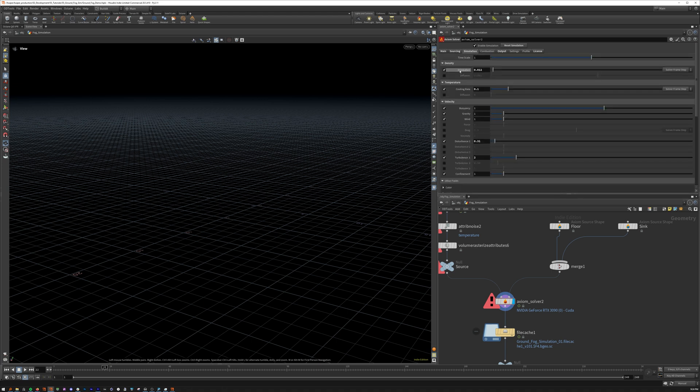Okay, simulation. So, running the simulation are attributes dissipation, cooling rate, buoyancy, wind, disturbance, turbulence, confinement, temperature, density, and gravity.